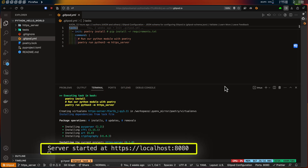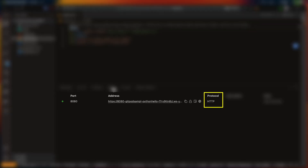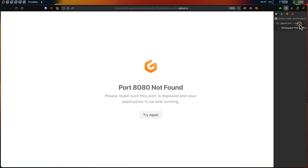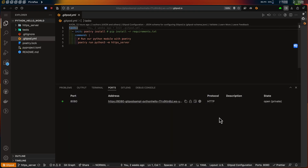The web server is running on port 8080 and it uses HTTPS, but if I check the ports tab, we can see that Gitpod assumes this to be HTTP. Now if I try to access it through my browser, I'll get an error that says port not found. Gitpod by default assumes this to be HTTP, but it's not, and so the connection forwarding does not work on this exposed port.